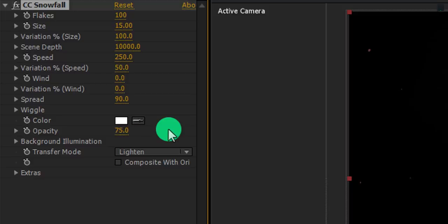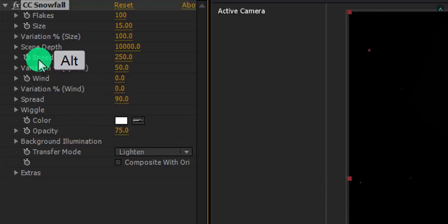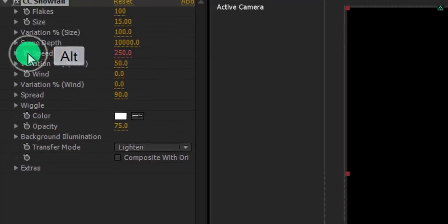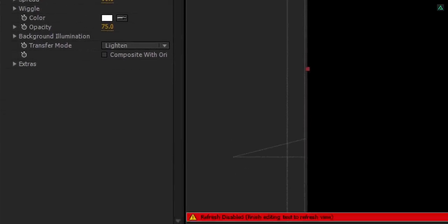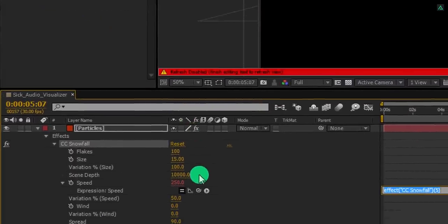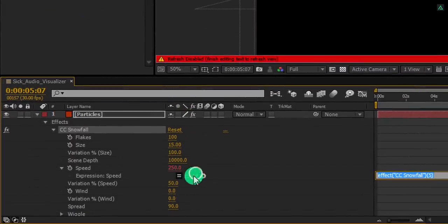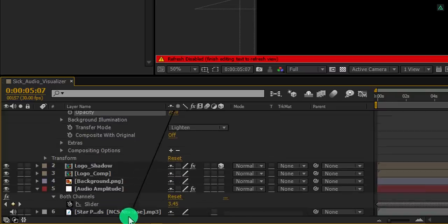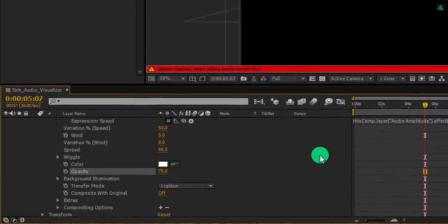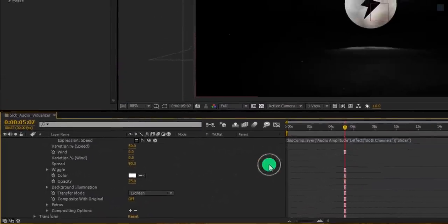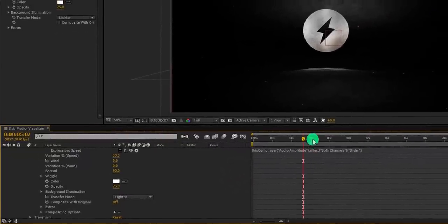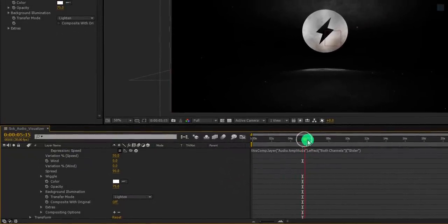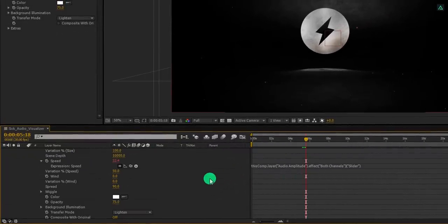Also, change the spread value to 90, and change the opacity value to 75%. Now we are going to add an expression on speed. Simply press and hold the ALT key on your keyboard and click on this stopwatch icon. Go to the timeline and grab this pickwhip and connect it with audio amplitude slider.